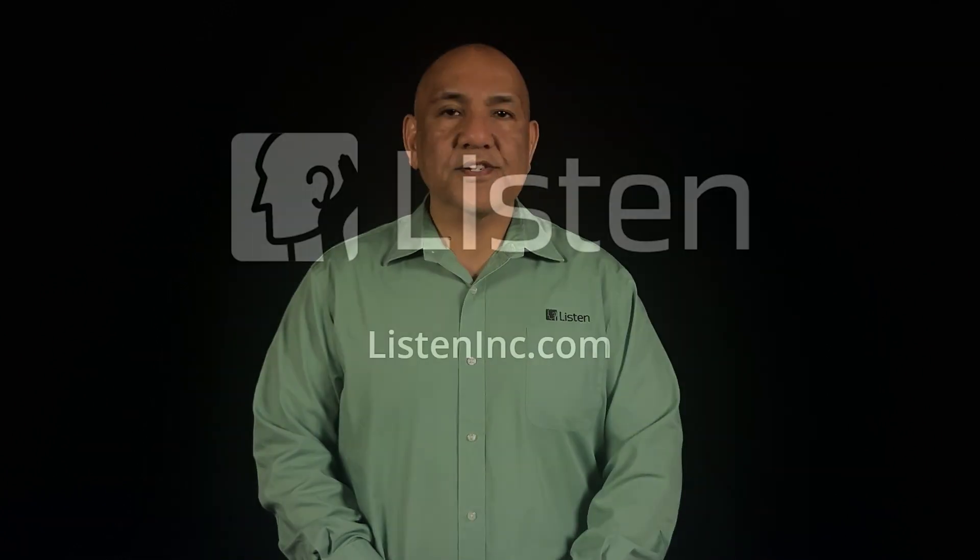So there you have it. That's a summary of the many new features in Soundcheck 22. Whether you are doing R&D or production testing, there's something in there for you. If you'd like a demonstration or even a quote for an upgrade or a new system, please contact your local sales engineer or Listen rep. Thanks for watching.